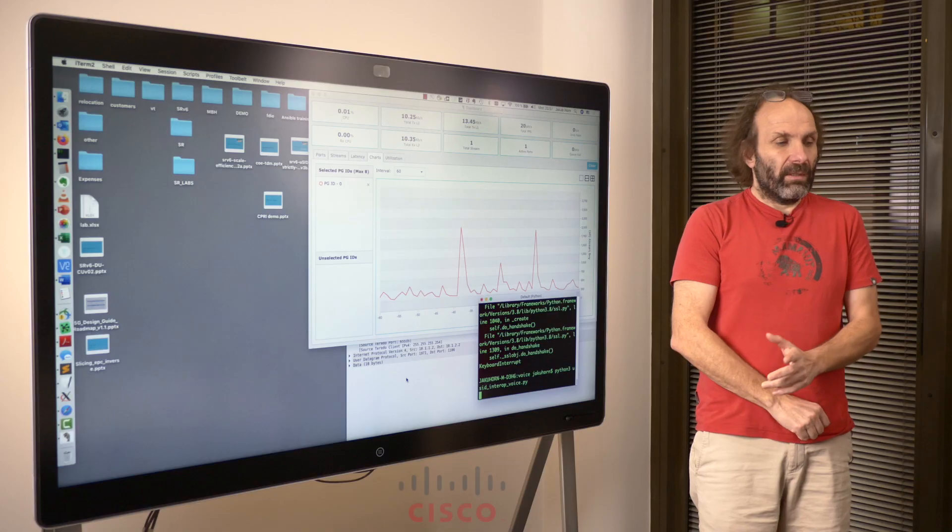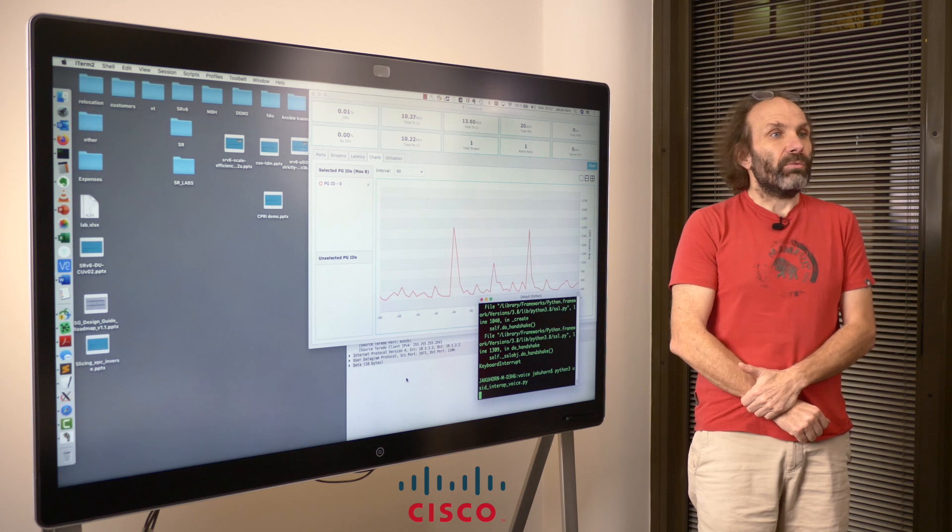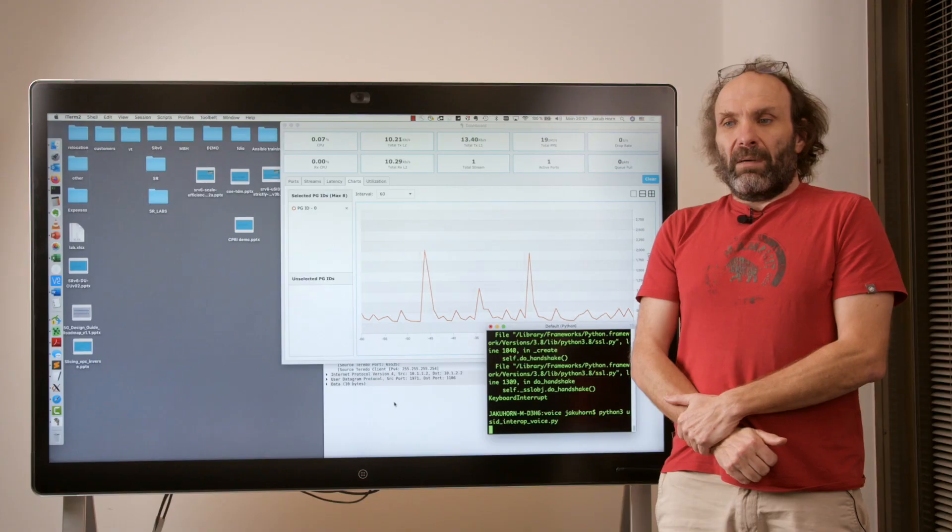Hello everyone, my name is Jakub Horn and I'm a technical marketing engineer at Cisco. Today I would like to show you a demonstration of SRV6 microsegment interoperability.